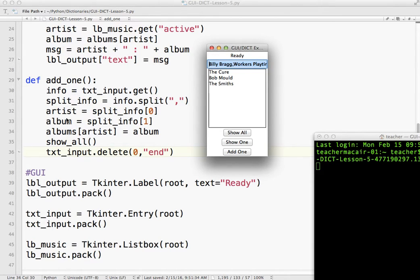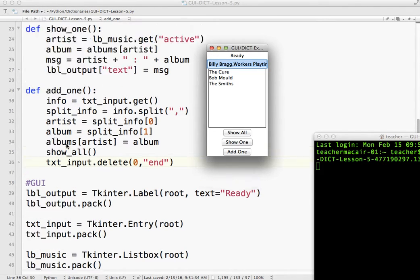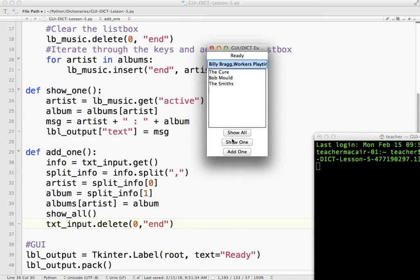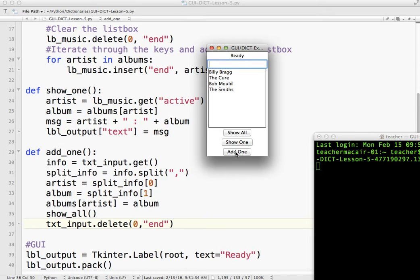I use the function show_all to update the list box. And then I delete what's in here. So add one. So I can add as many as I like, but I'll let you try that on your own. And I think that kind of explains the basics.